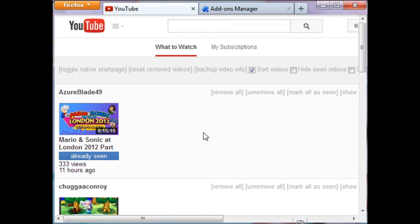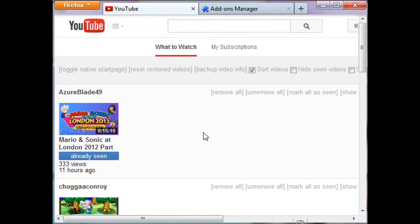But I highly recommend you install Greasemonkey - I want to say it's called Tamper Monkey in Google Chrome - and I'll include a link to how you download this in the video description. So enjoy the YouTube Better Start Page everyone. Trust me, it'll make your life a lot easier. It makes my life a lot easier.